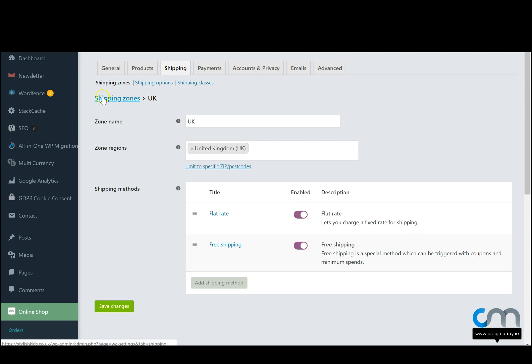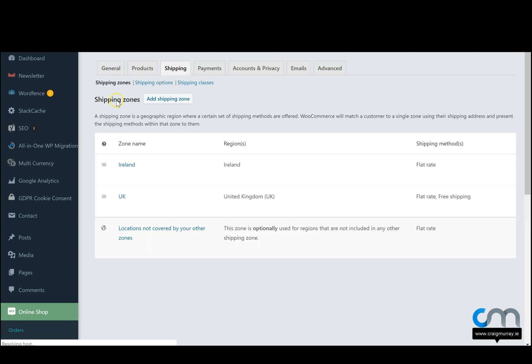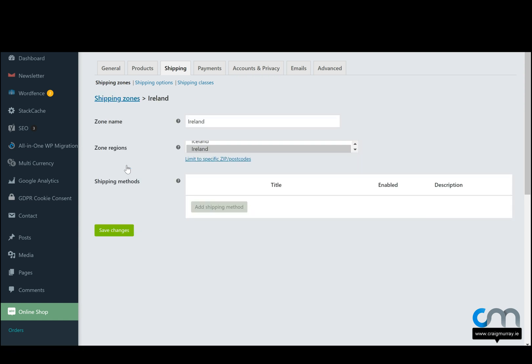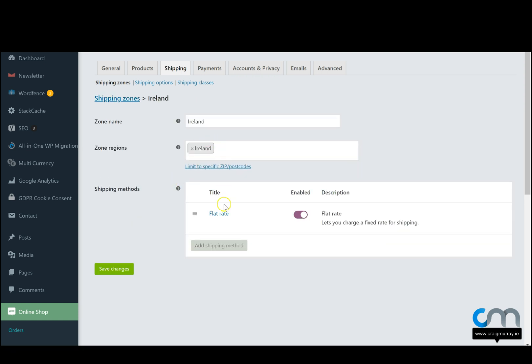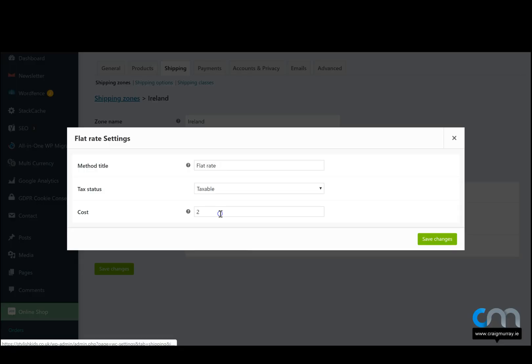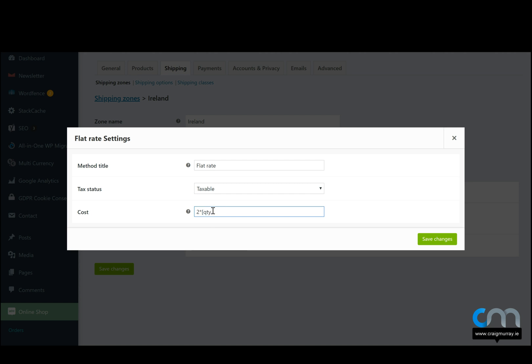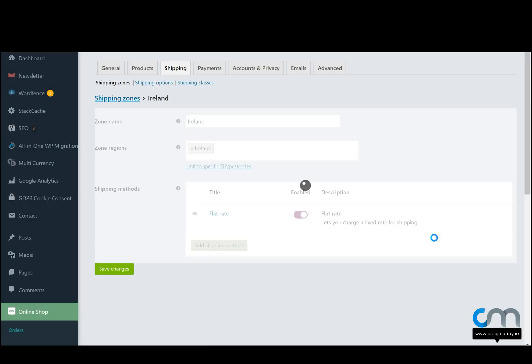Now we can go back to shipping zones once more, and we'll now have the UK and Ireland. So let's take a look at Ireland. If we click on this, we can also configure the shipping for Ireland. At the moment we just have flat rate, which is 2 euro. And again, if we want, we can do it that it's 2 euro by each item that's in the cart and save changes.